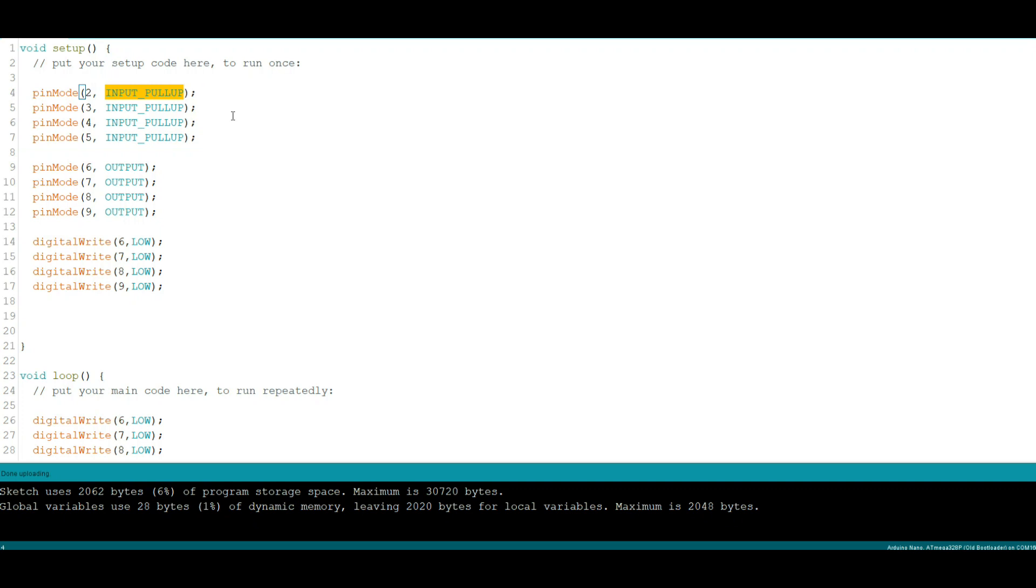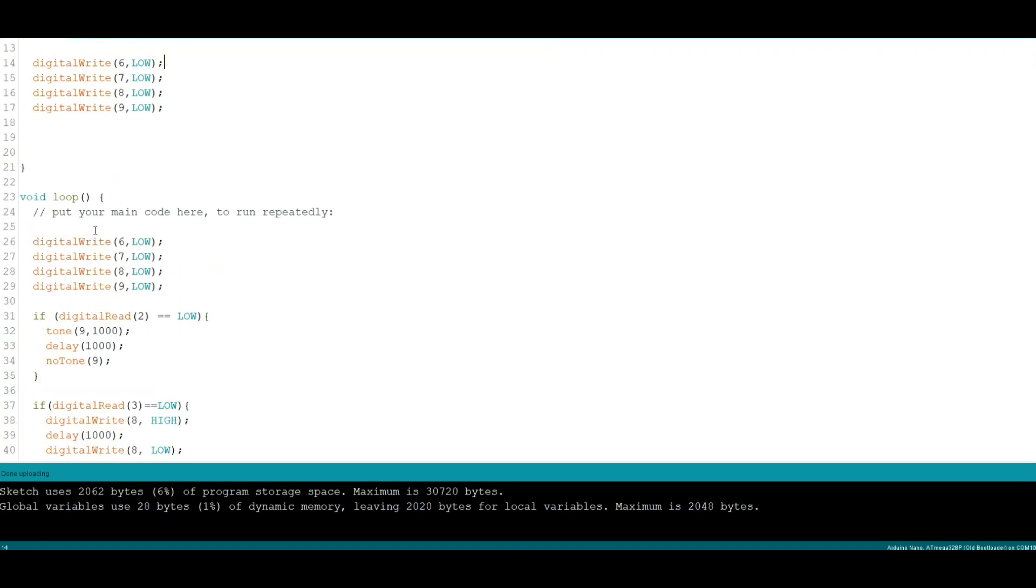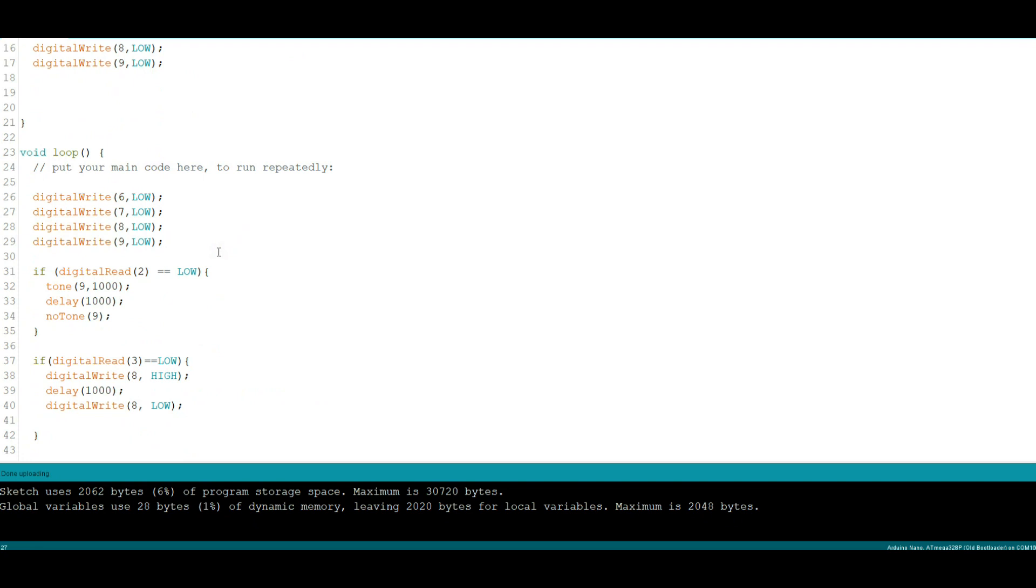So when we press the button grounding that particular pin, there's no float. It's either going to be at five volts or at zero volts. So that was the problem and now it's solved. So just going through the code, we initialize our buttons as pull-ups, we initialize our LED and our buzzer as outputs, and we set everything as low. And then just for good measure here I set everything as low again.